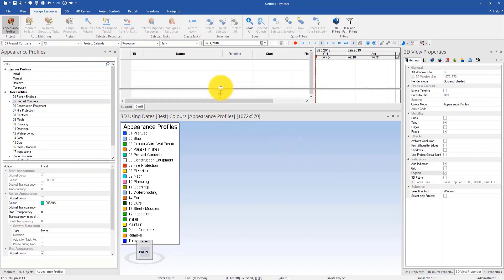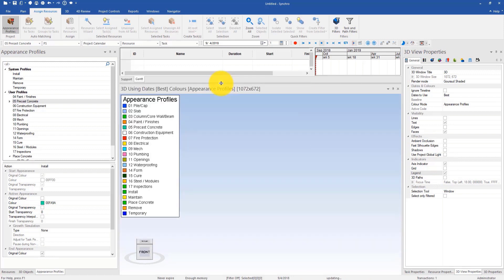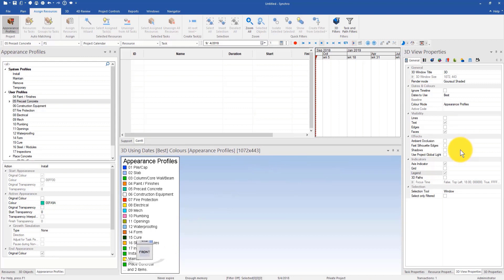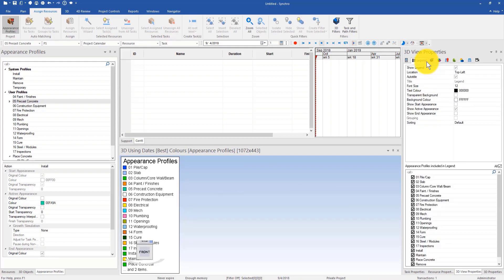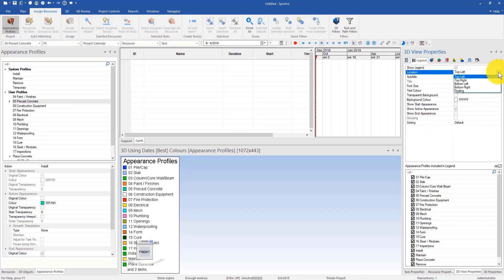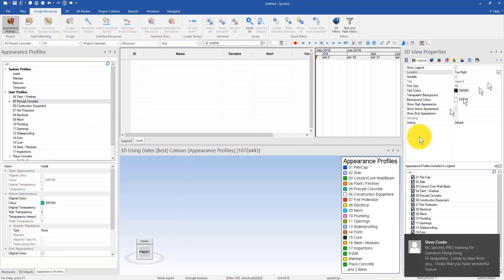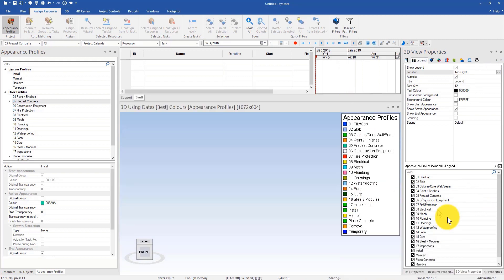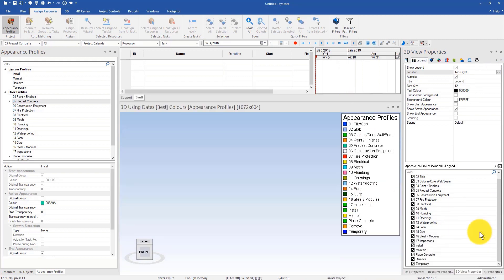Right now I do have a list of appearance profiles displayed in my 3D window. However, this list tends to get too long and gets behind the view cube. I can also go to the new legend tab. In 3D view properties I can show legend instead of top right and move it, so it'll appear right here.